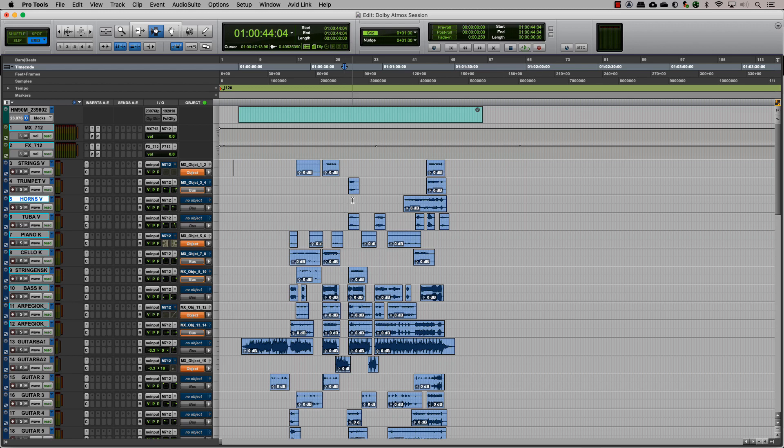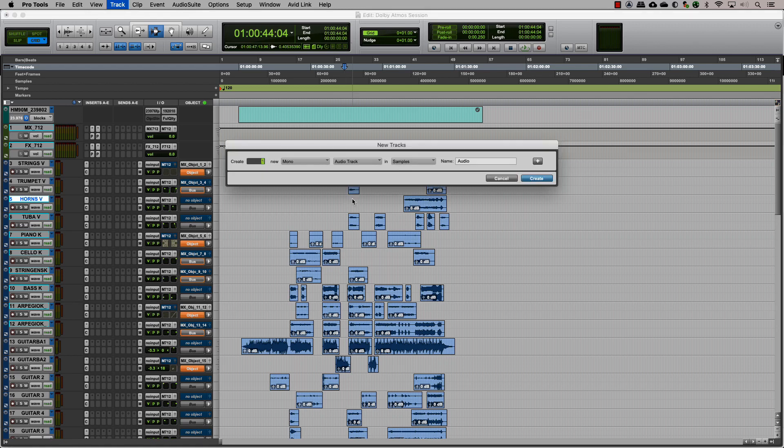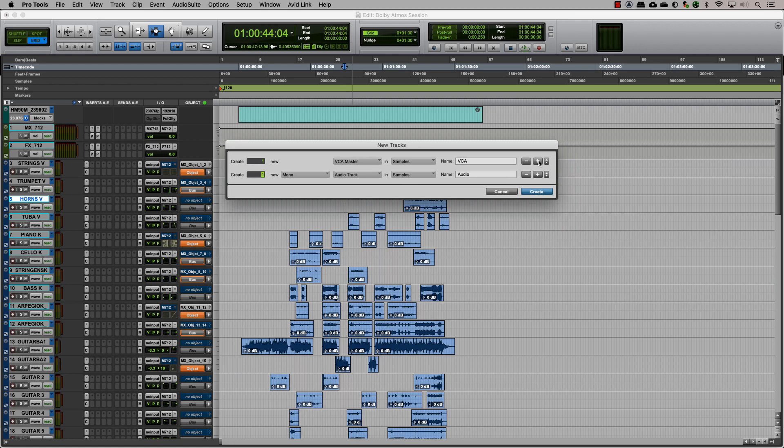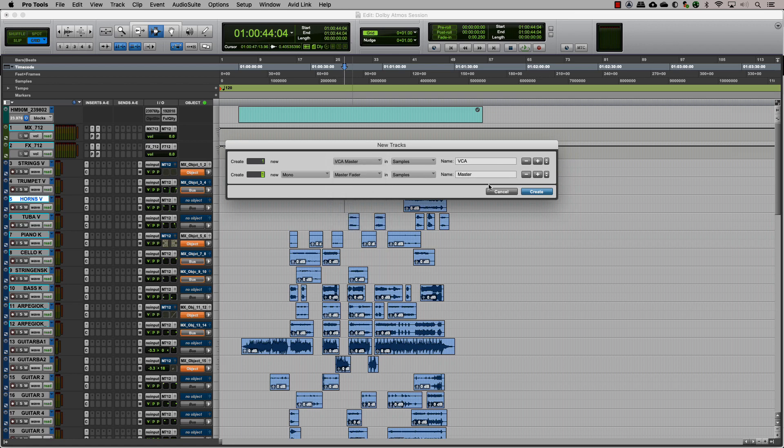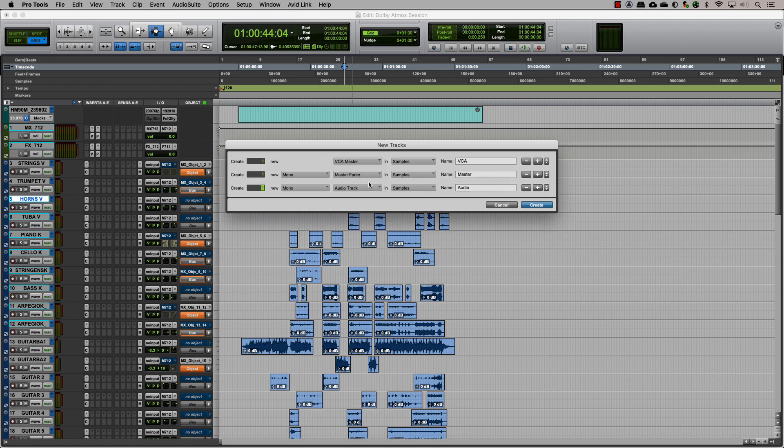There are three main steps in this. One, creating VCA masters. Two, creating object masters. Three, grouping tracks into folders.